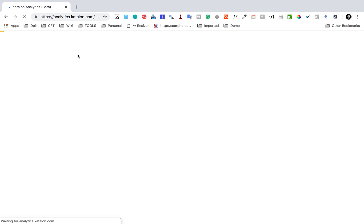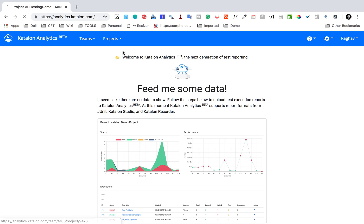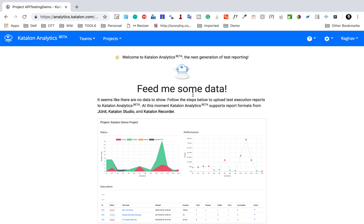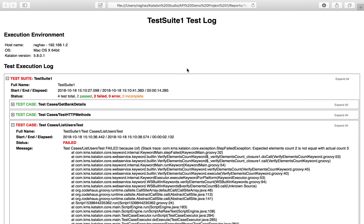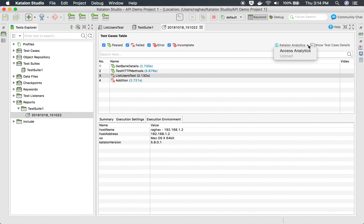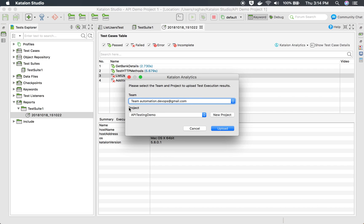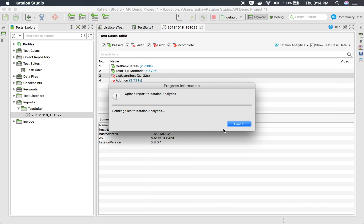I will go to the main page and select my project 'API Testing Demo'. Of course I won't find any data yet since I haven't pushed anything — it says 'Feed me some data'. I will go back to Katalon Studio, click Katalon Analytics, and select 'Access Analytics'. Since I'm already logged in, it shows me all my projects. I select 'API Testing Demo' and click Upload — this uploads the report to Katalon Analytics.